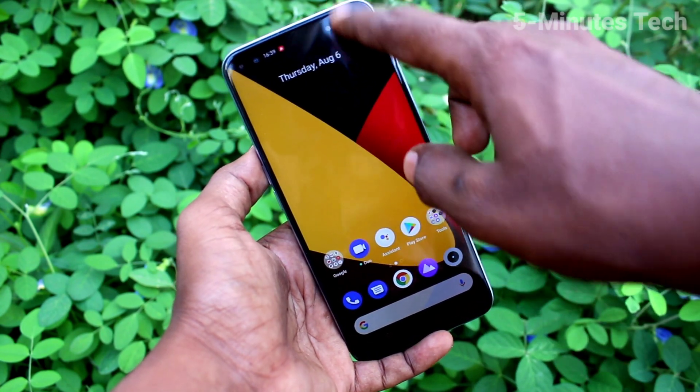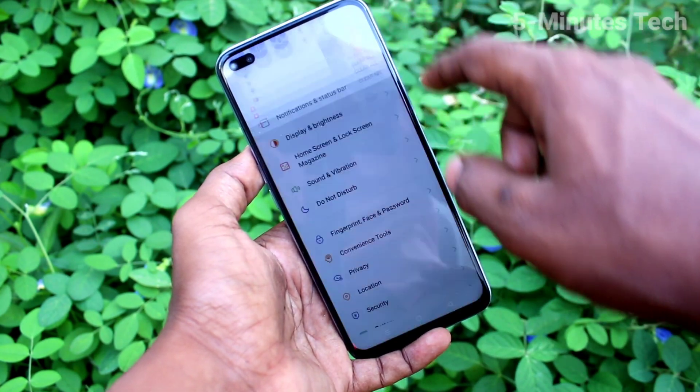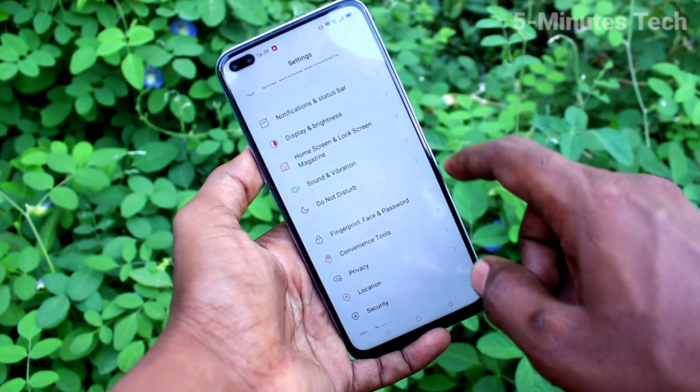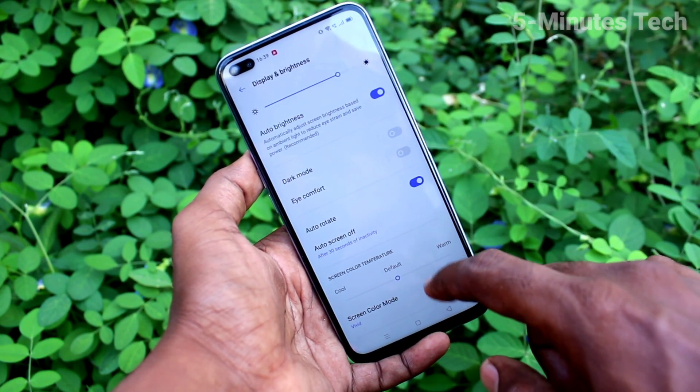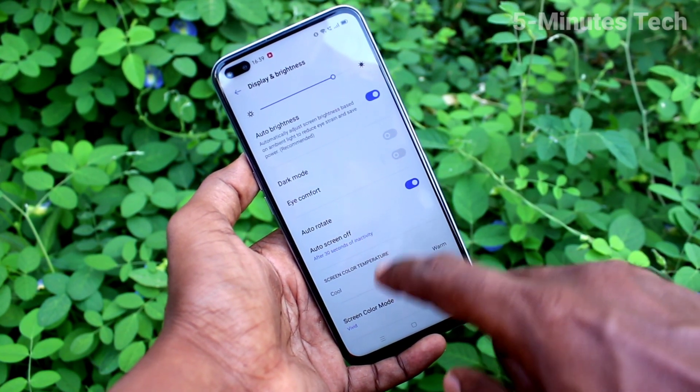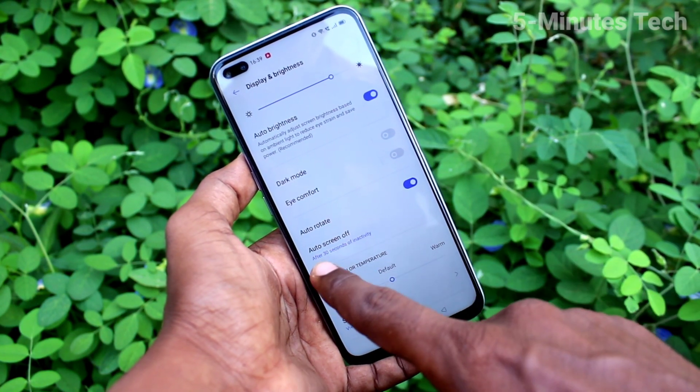First of all, go to the Settings, click on Display and Brightness, and then click on Auto Screen Off.